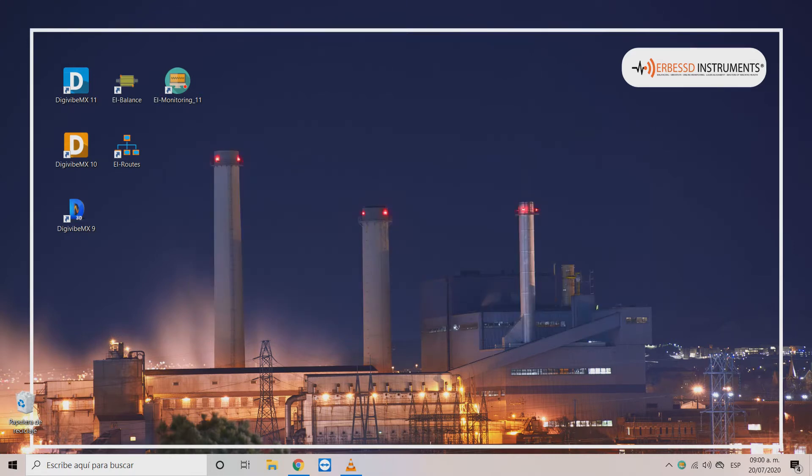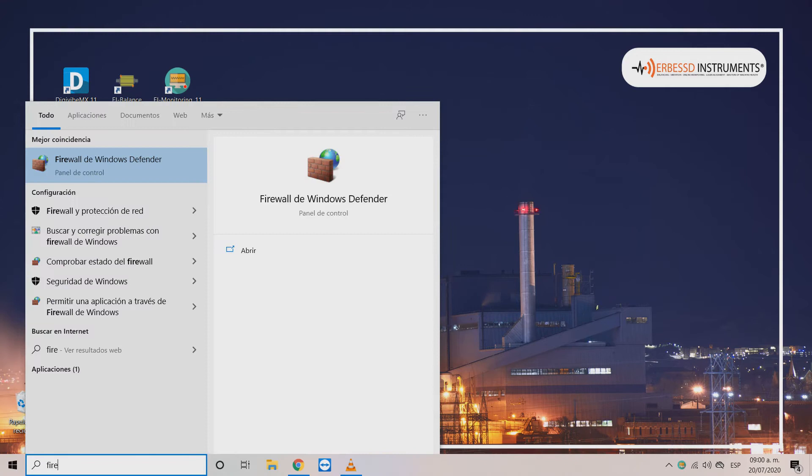To solve this issue first we will have to access the firewall configurations.